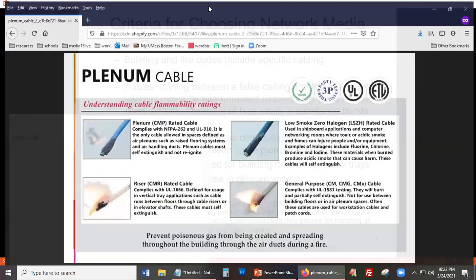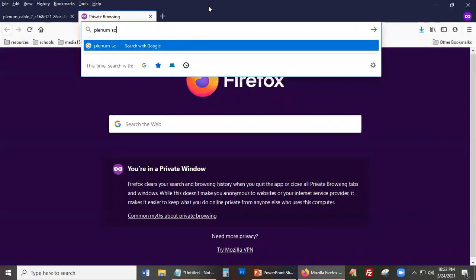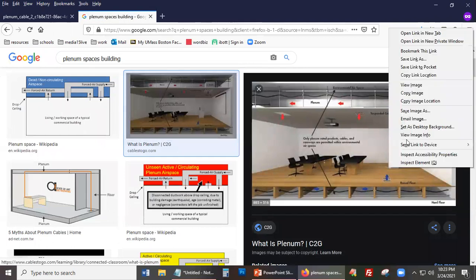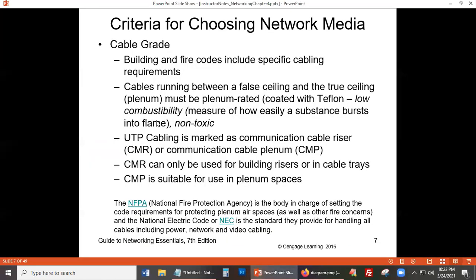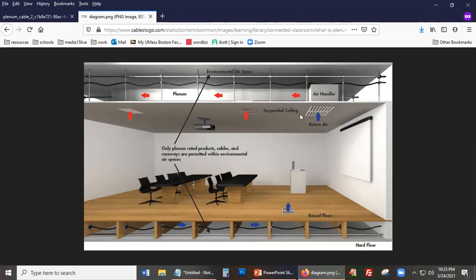Let's look at a picture of a plenum space. Here is a picture of a room in a building. The plenum is the space between the false ceiling and the true ceiling. You can see in this room there's a false ceiling with the projector and air vents, and there's a similar space under the floorboards.